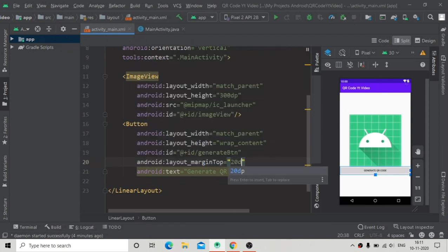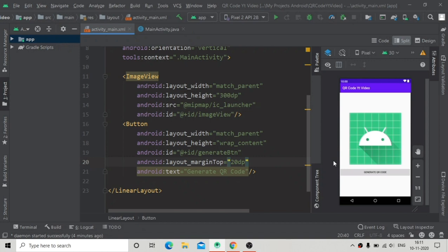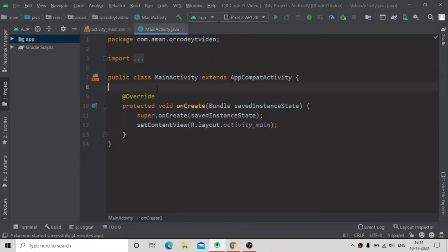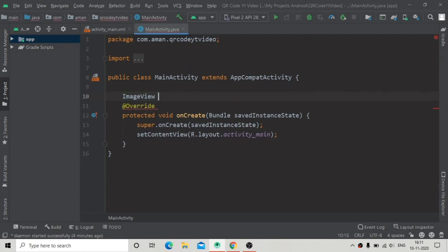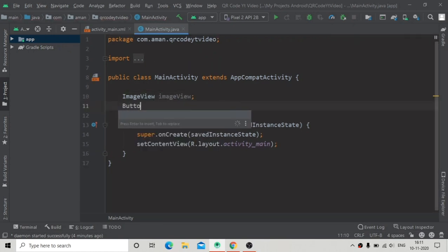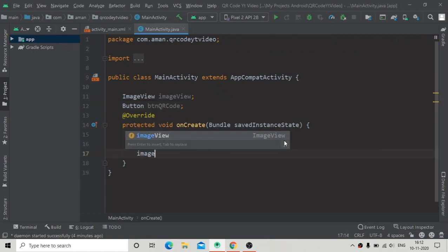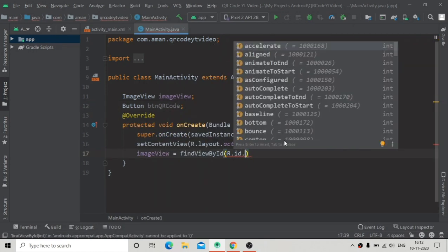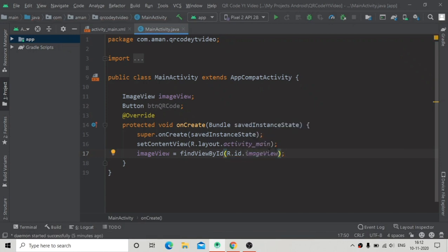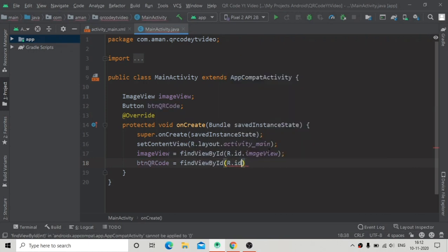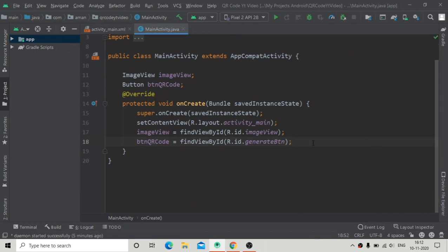I'm giving the button a margin top of 20dp. Then inside MainActivity we need to initialize the ImageView and Button. I'll declare an ImageView and a Button called buttonQrCode, and initialize them in the onCreate method using findViewById: imageView = findViewById(R.id.image_view) and buttonQrCode = findViewById(R.id.generate_button).